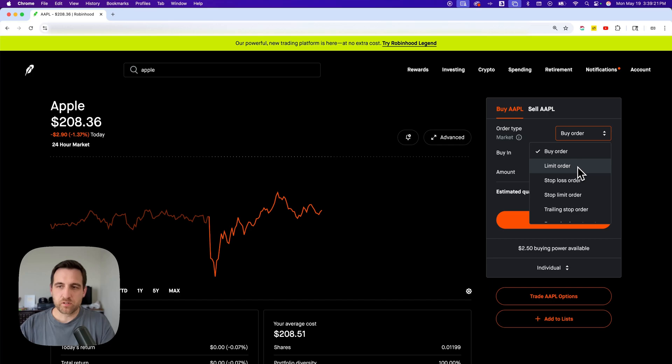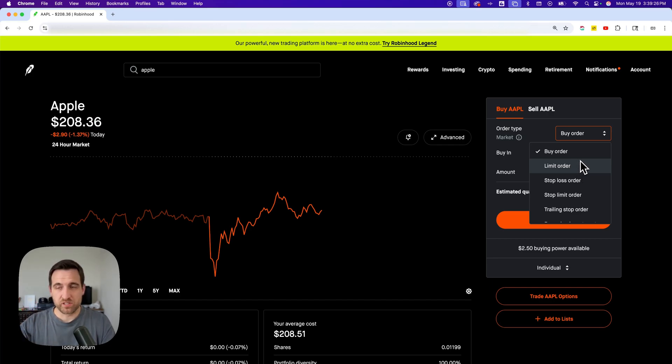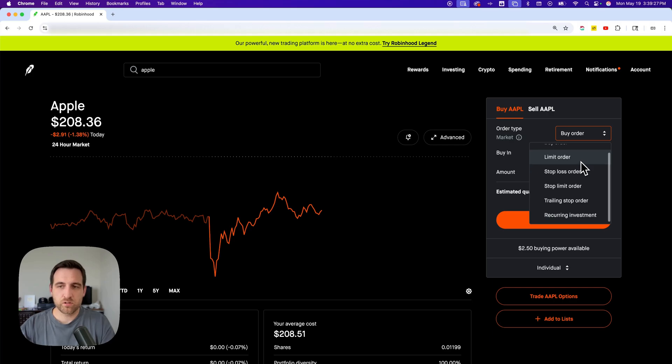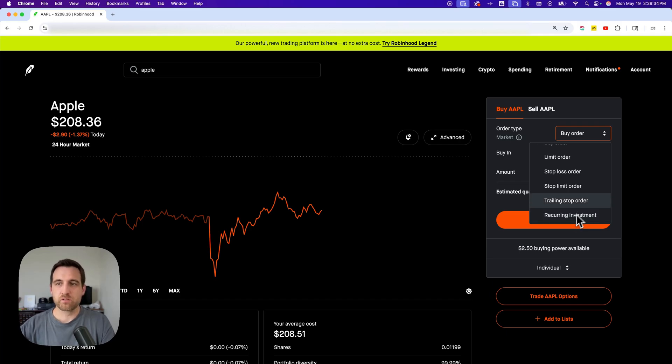Limit order is pretty much like setting a limit and then when it hits that, you will purchase the stock, or some of these other options and even recurring investments. So you can dollar cost average or just buy stock on a regular basis.